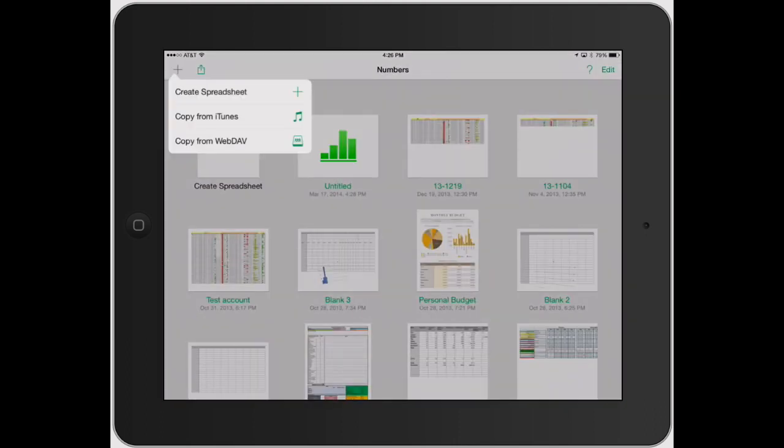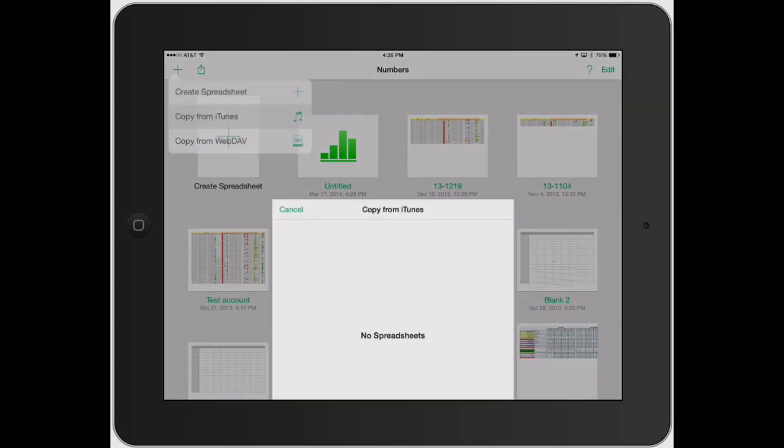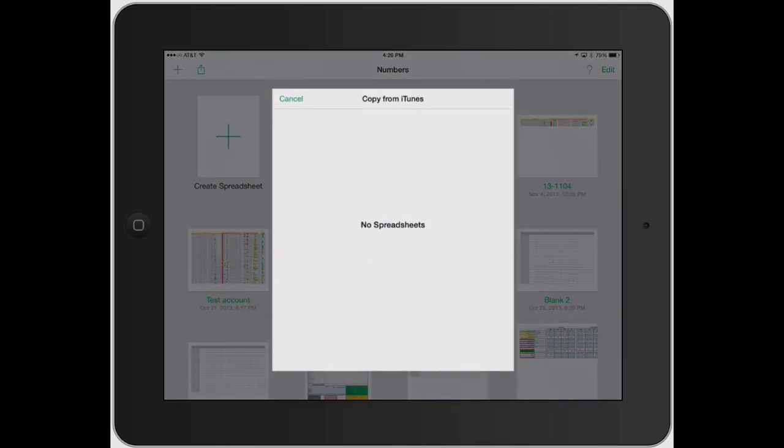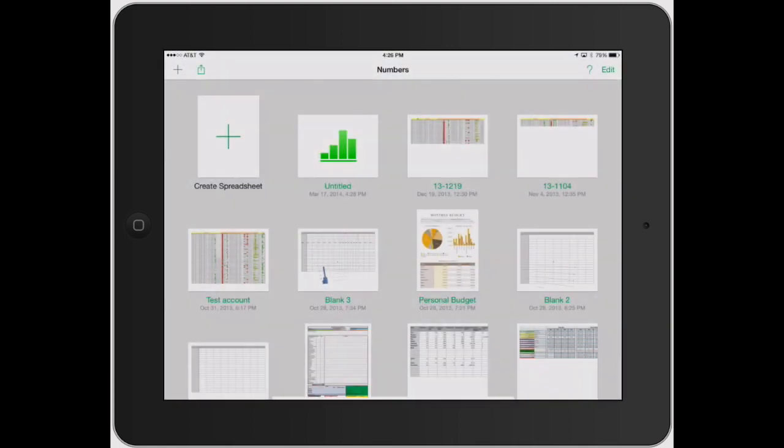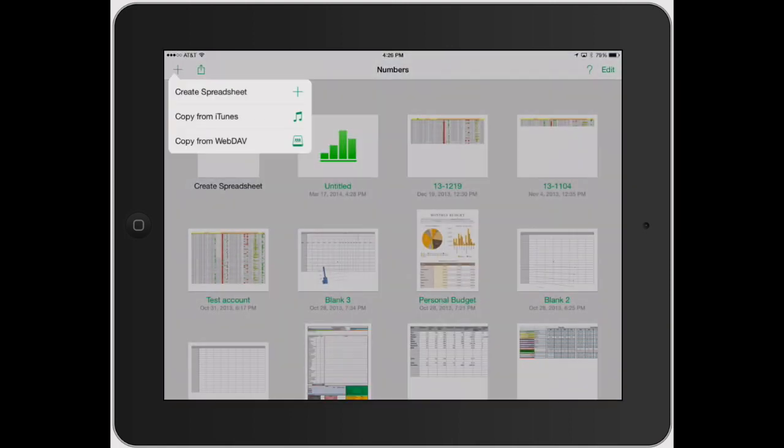Now if you hit the plus sign again, it's going to be copy from iTunes. See, I don't have any spreadsheets in my iTunes so that's why it's showing me no spreadsheets. But if you had something saved on iTunes, it will pop up right there. Click cancel.